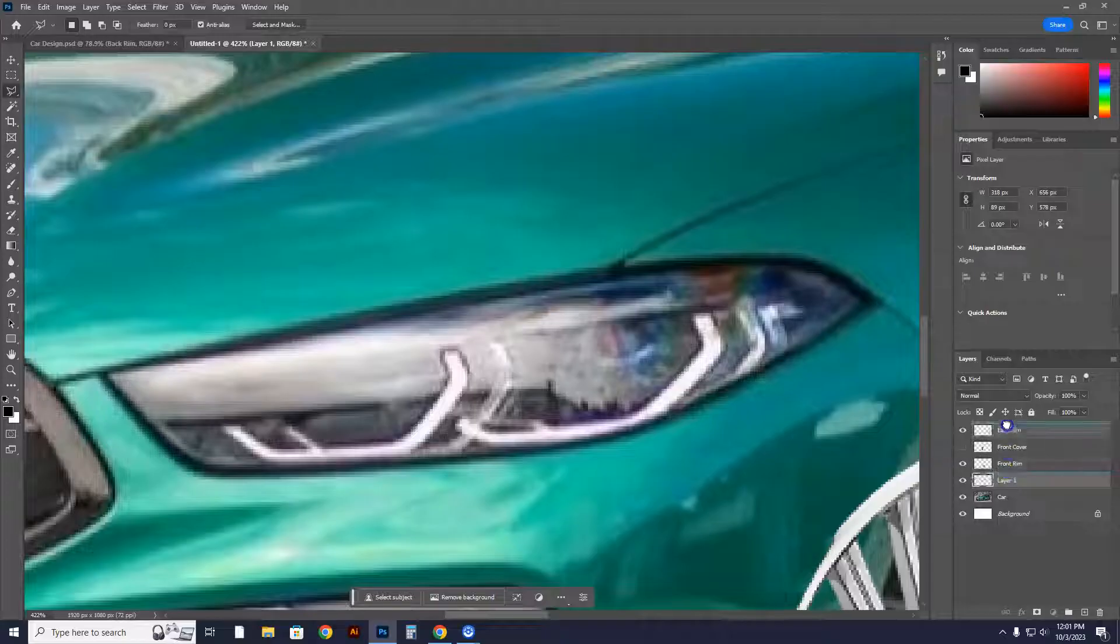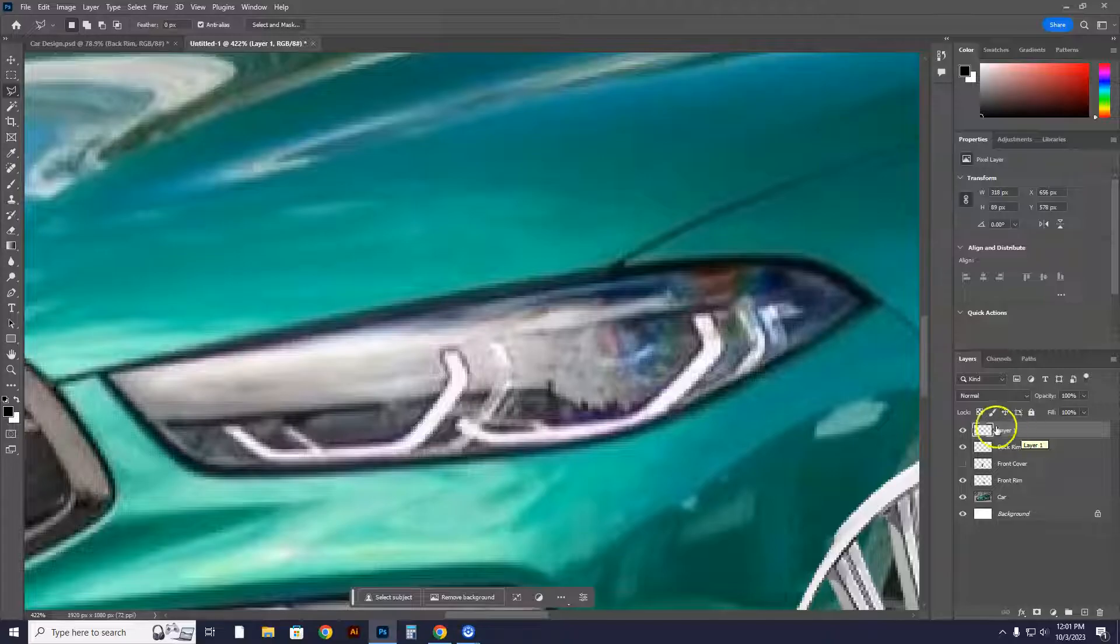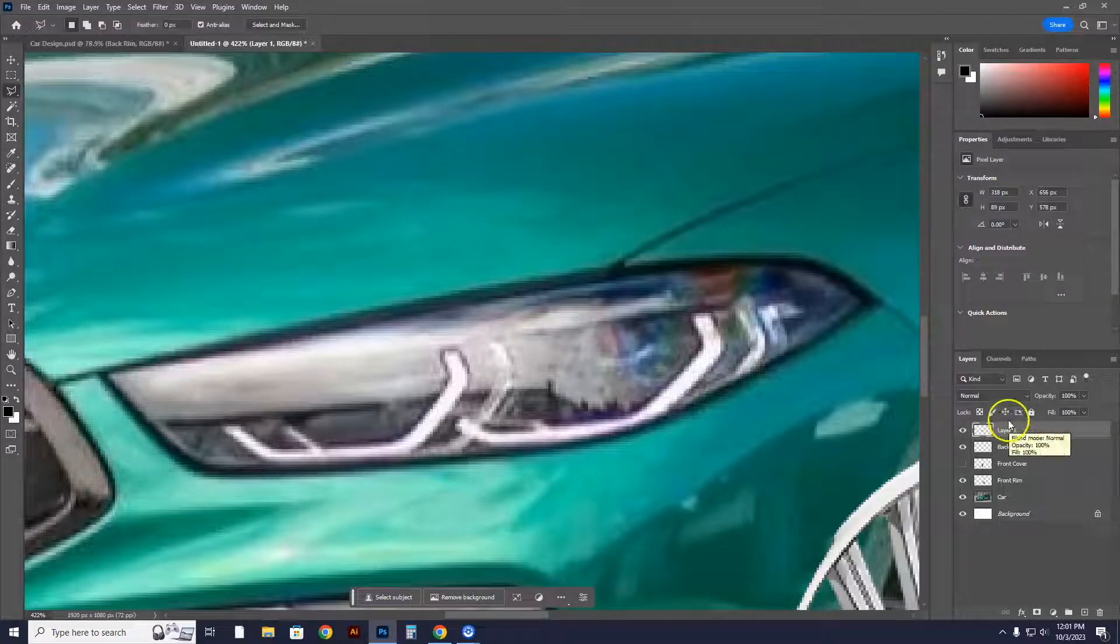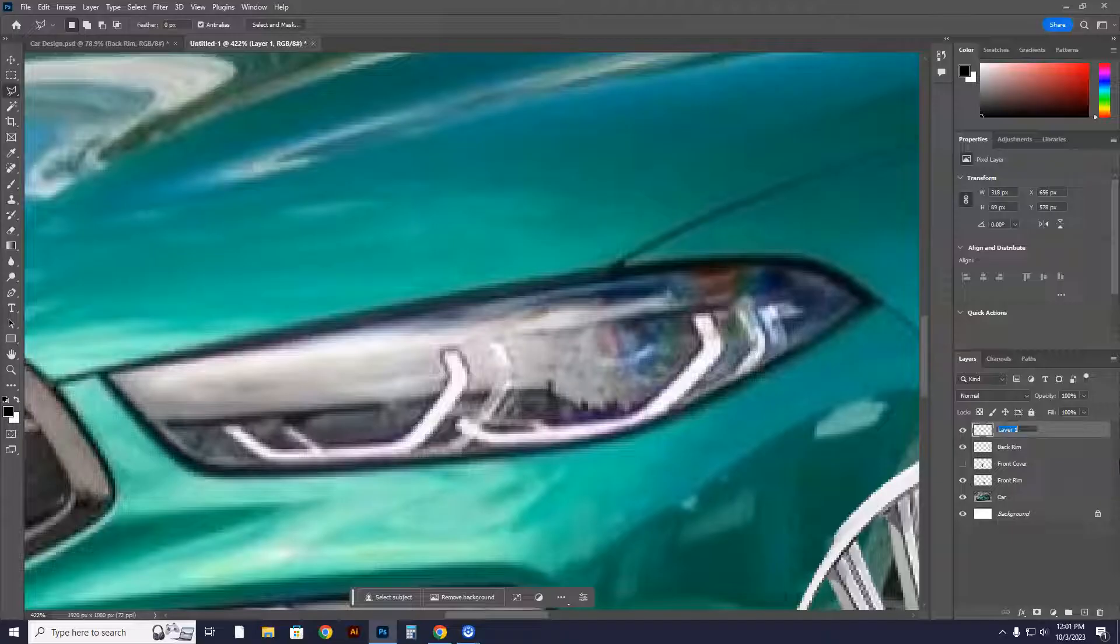Drag layer one all the way up to the top. And I am going to call this front headlight. So I'm going to double click on this and I will call it right headlight.